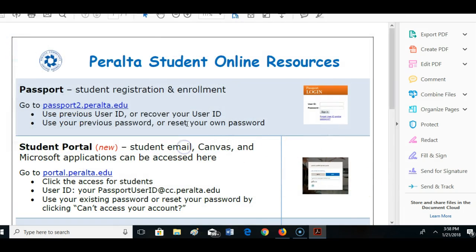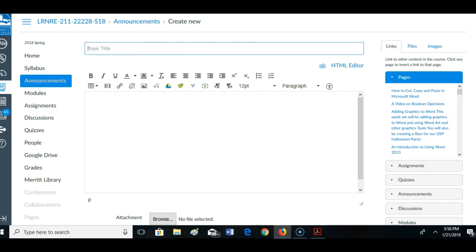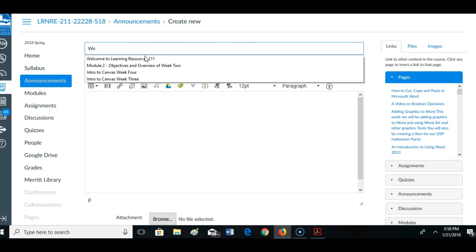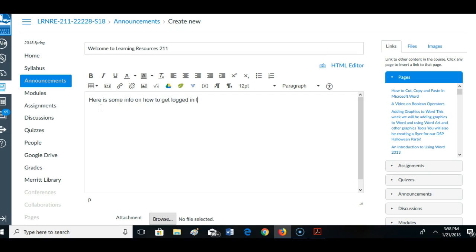Alright, so now I'm going to go back to my class and I'm going to say something like, welcome to my class. And then here is some info on how to get logged in to our Canvas shell.